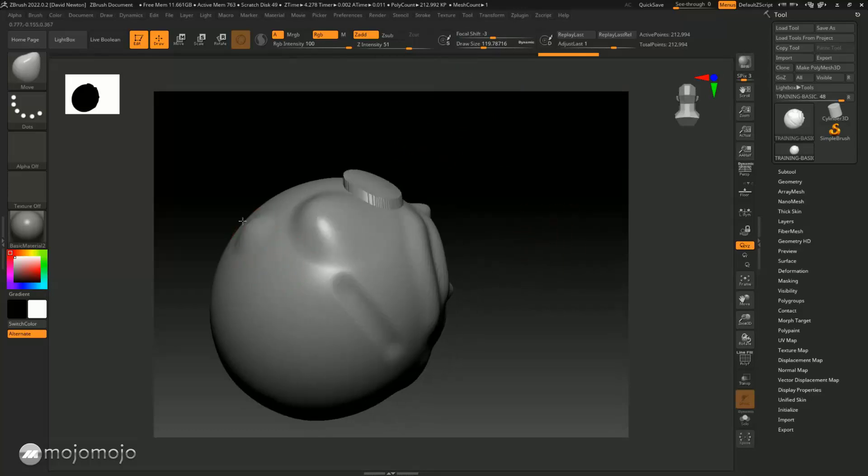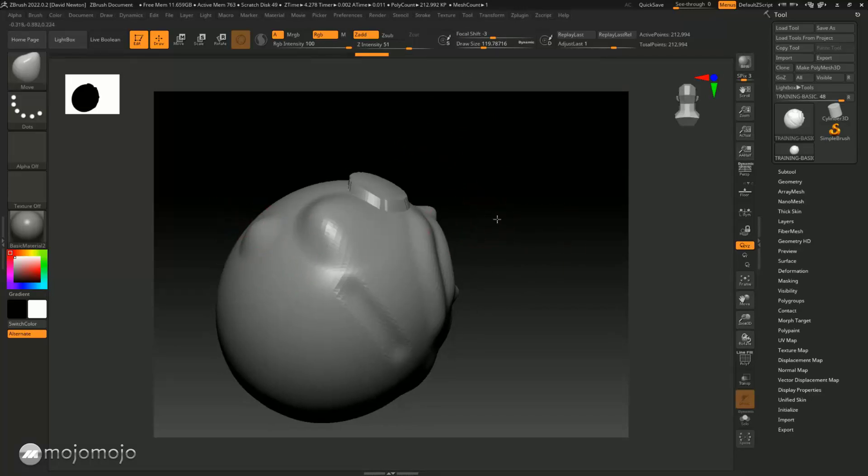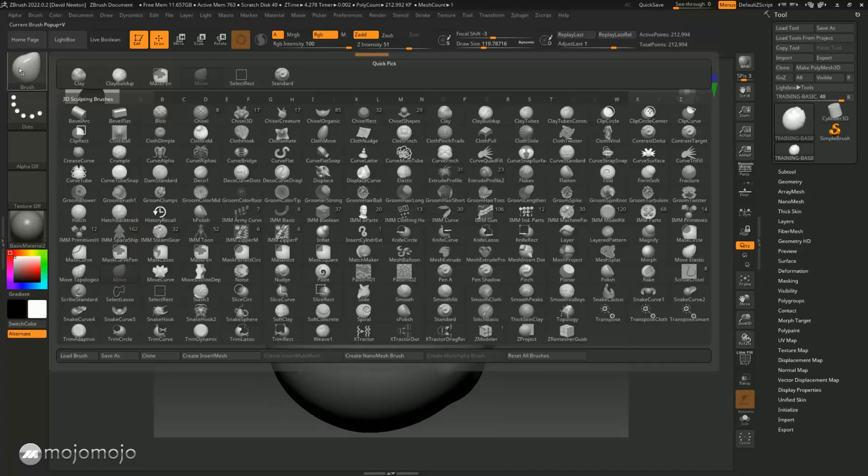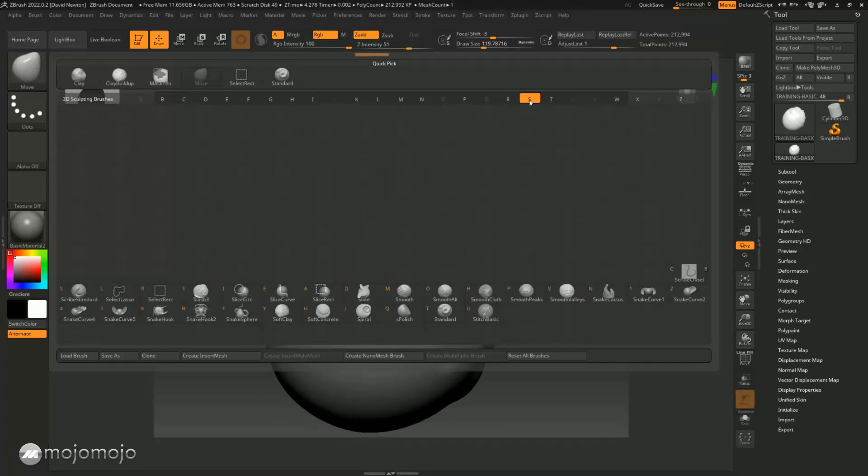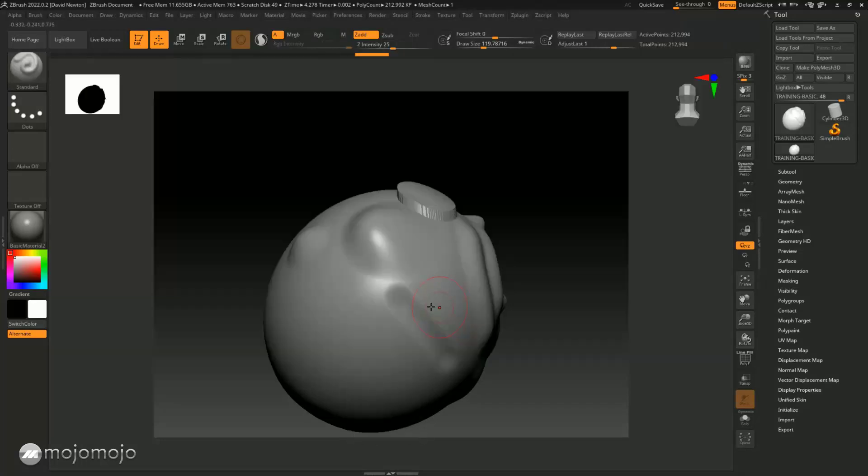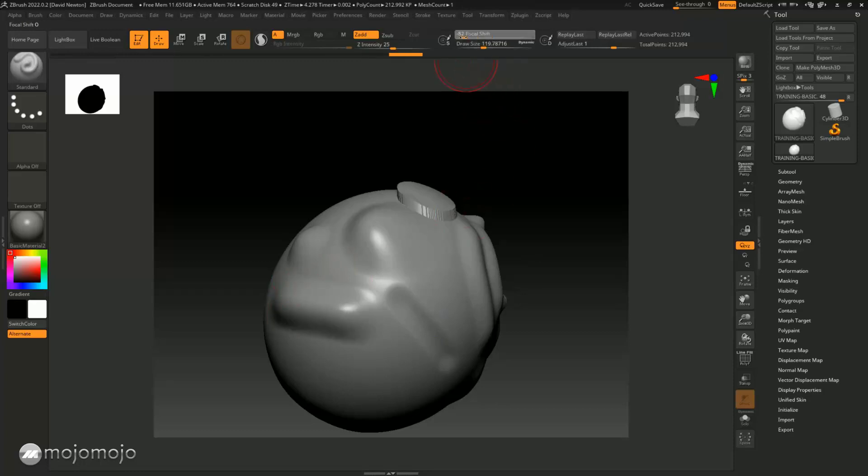This is the same for any of the brushes you use. If I go back to a standard brush and press S in here and go to standard, you can see I can do the same with this. I can draw across, this gives me a nice slope. If I change that focal shift, it's going to have no softness to that brush at all.